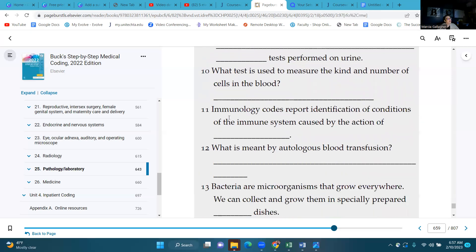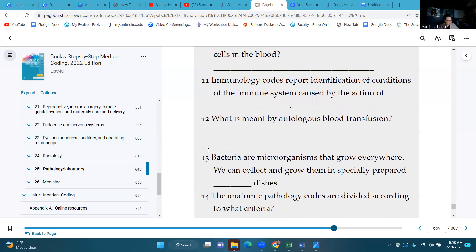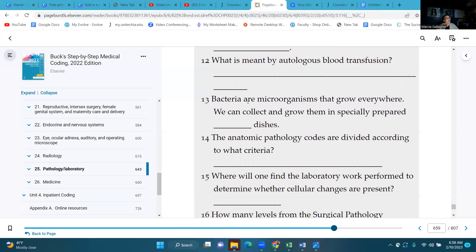Number eleven: immunology codes report identification of conditions of the immune system caused by the action of antibodies. Number twelve: what is meant by autologous blood transfer? The re-infusion of blood or blood components to the same individual from whom they were taken. Number thirteen: bacteria are microorganisms that grow everywhere — we can collect and grow them in specially prepared petri dishes.